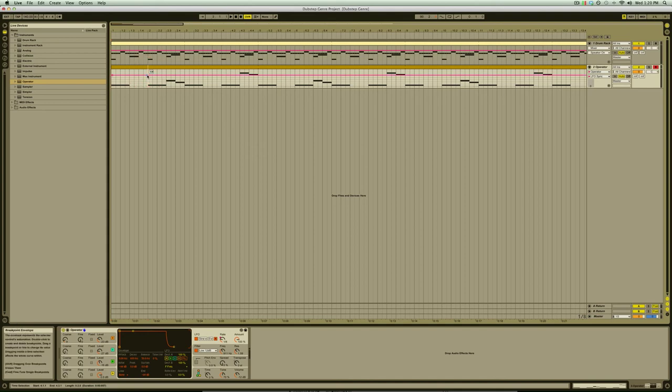In this case the further up we put the breakpoint the less the wobble rate. The lower the breakpoint the faster the rate. Let's add a few more till we get something that sounds decent.